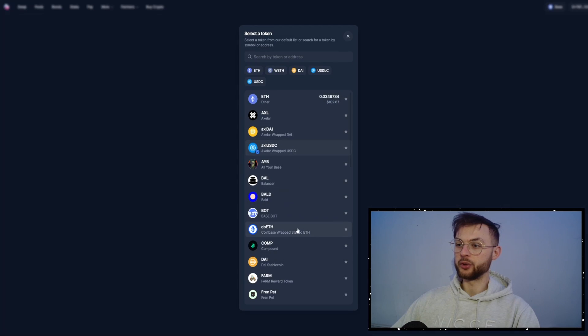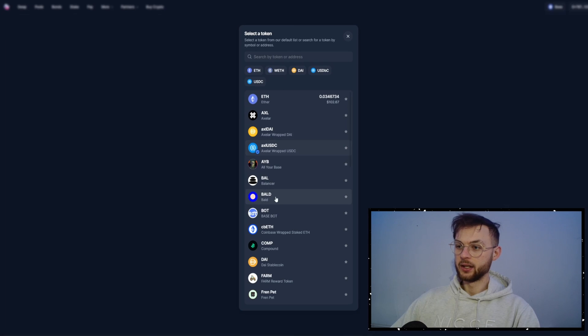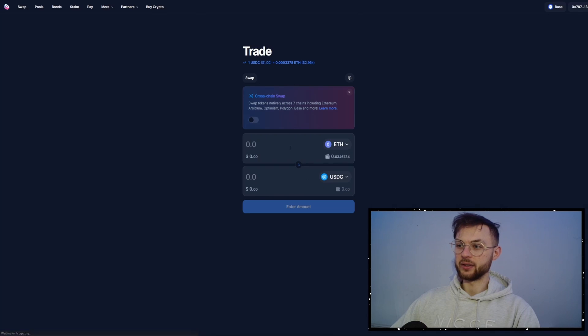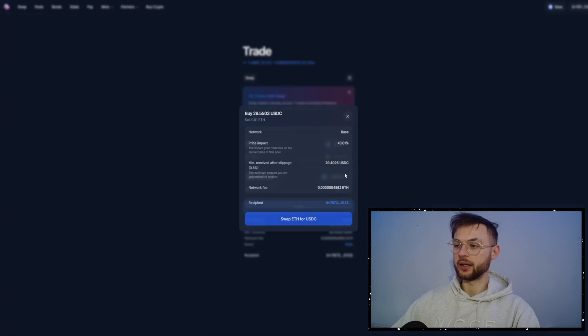And then from Ethereum, you can bridge it to any of these tokens. Let's say I'm just going to keep it simple and do USDC. I'm going to do 0.01 and click on the Swap button.